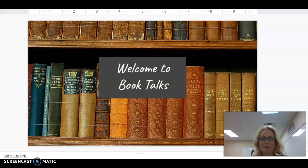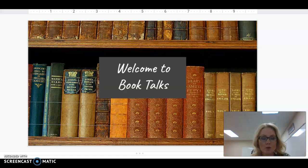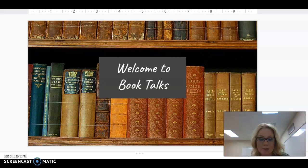Hello ELA students, it's Mrs. Coulter with your next ELA assignment. We're going to be doing a lot of book talks throughout the year, and so this is the format of your book talk that you're going to be using.